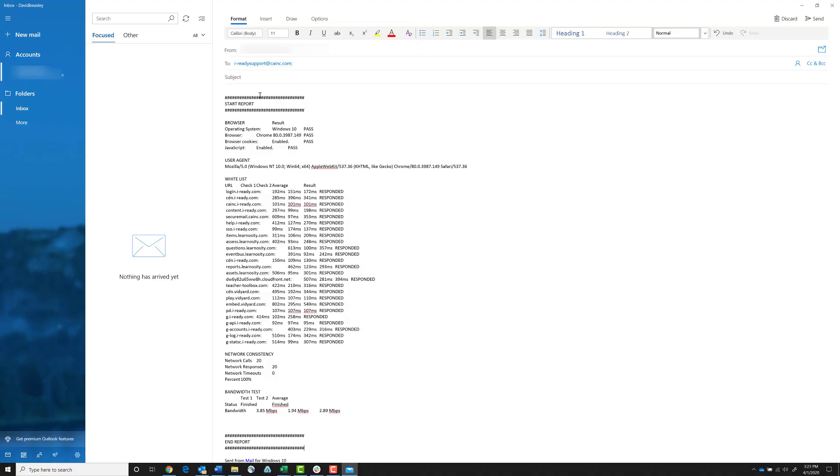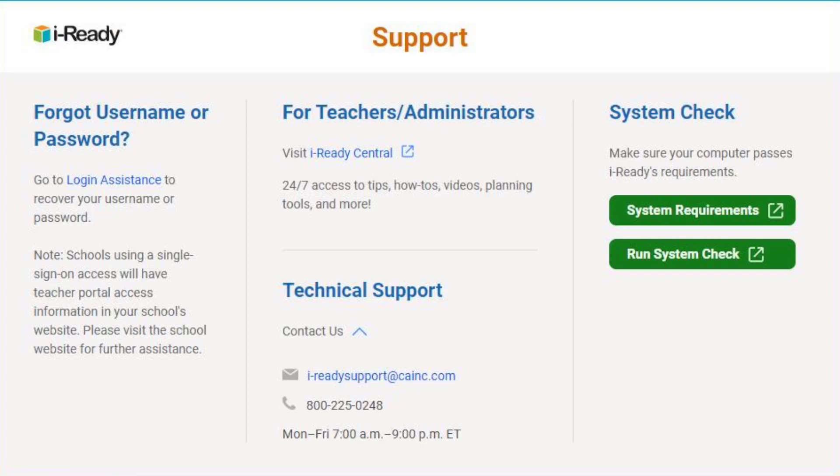Thanks and have a great day. Thank you for watching. Don't forget to subscribe to the channel. For additional support information, go to www.i-ready.com/support. There, you will find options on how to contact our support team as well as helpful resources such as our system requirements and system check.